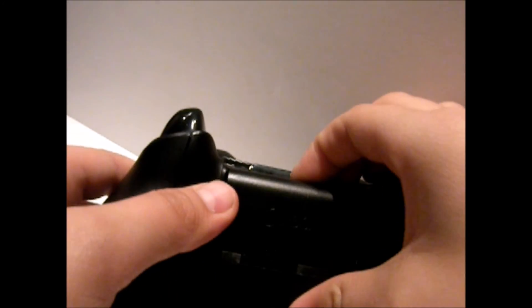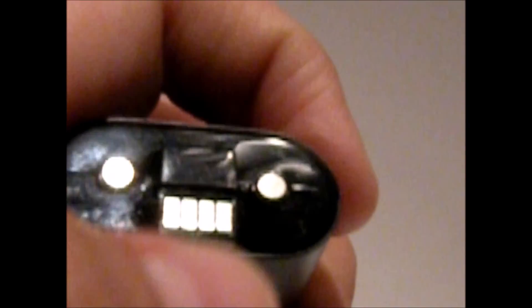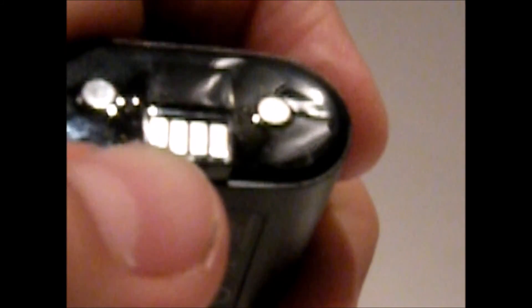Now we're going to talk about the play and charge kit. As you can see, I'm getting it out of the controller. I'm going to remove it. So this is the battery itself. As you can see, it has two contacts here. Not on the other side.